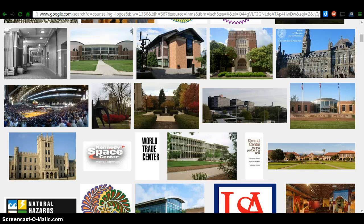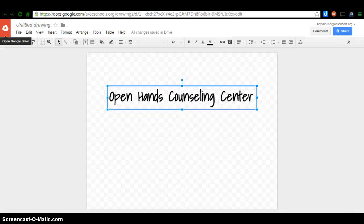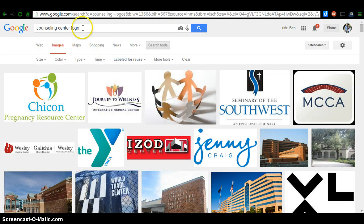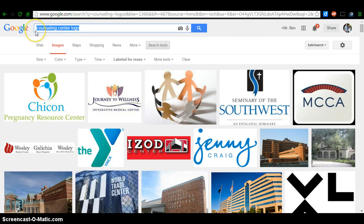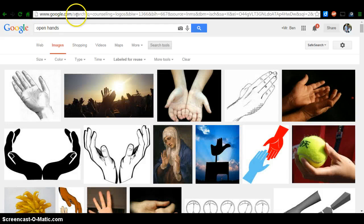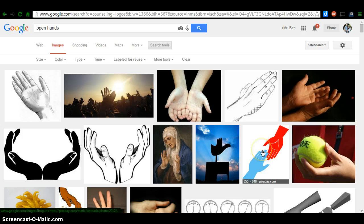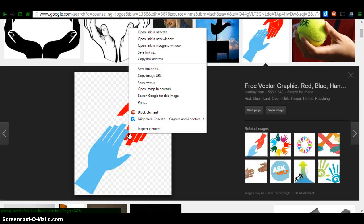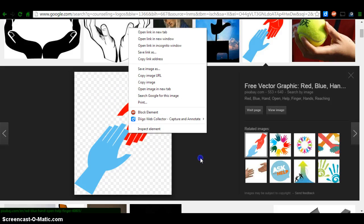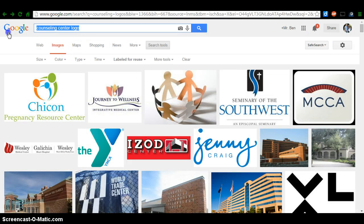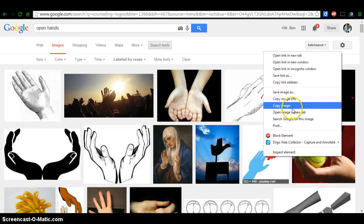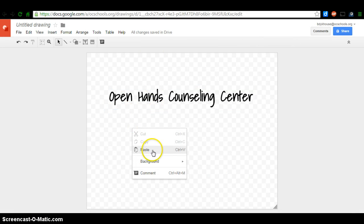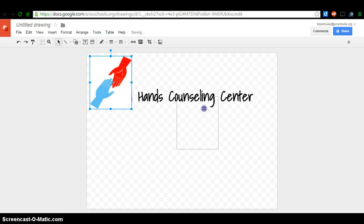I did not find anything I liked with searching counseling center logo. So since the name of my company is Open Hands, maybe that's a good thing to search. I'm going to do a second search and make sure that I'm only finding things that are labeled for reuse. I'm going to type in Open Hands. I'm going to try to avoid being cheesy. As I look around these, I see that the least cheesy and maybe the best representation of what I want to do is right here. So I am going to click on this photo and copy it. I'm going to copy that image and paste that image into my logo.